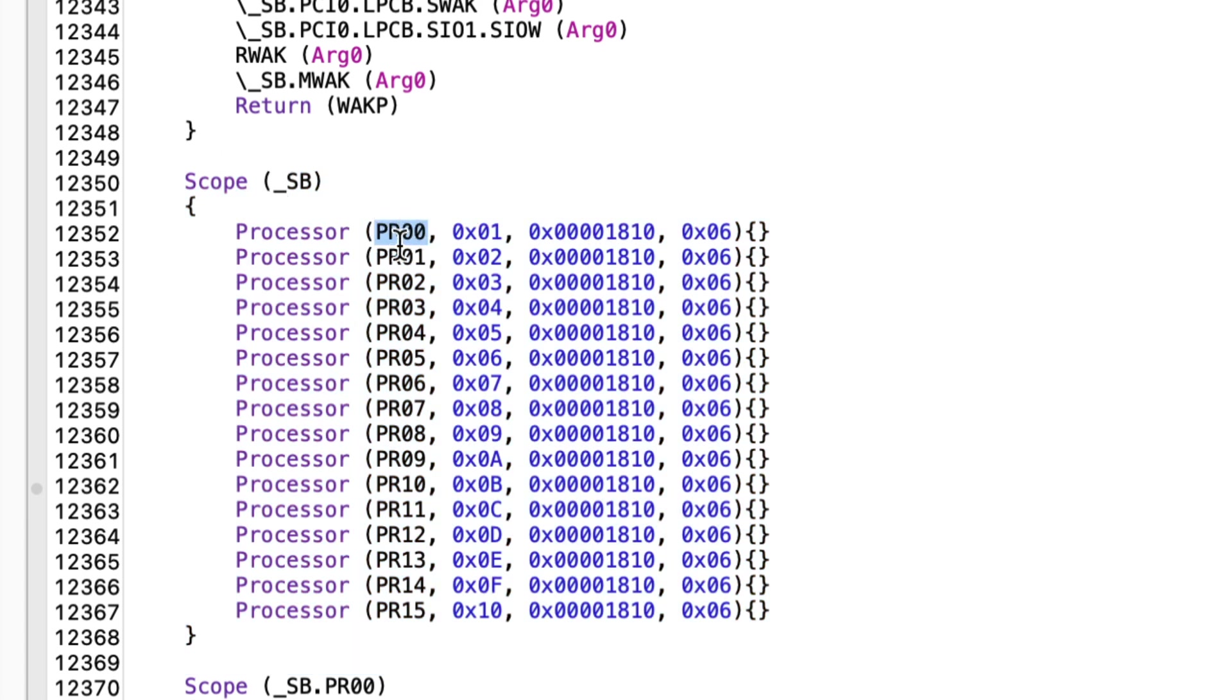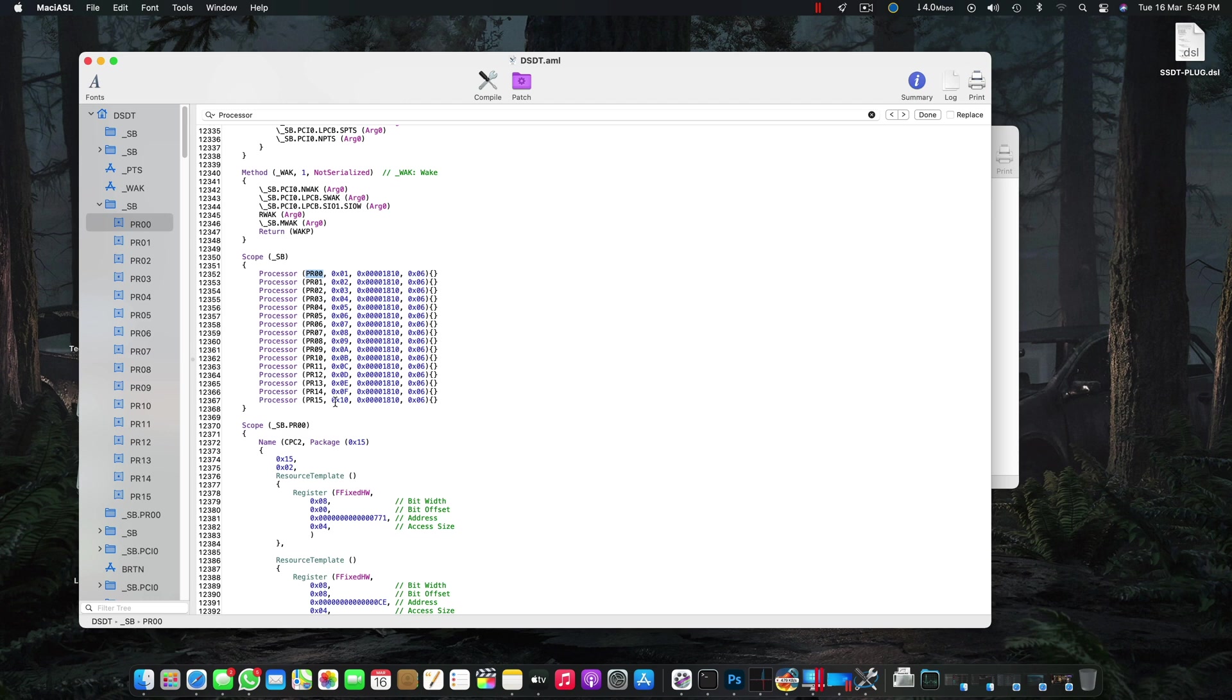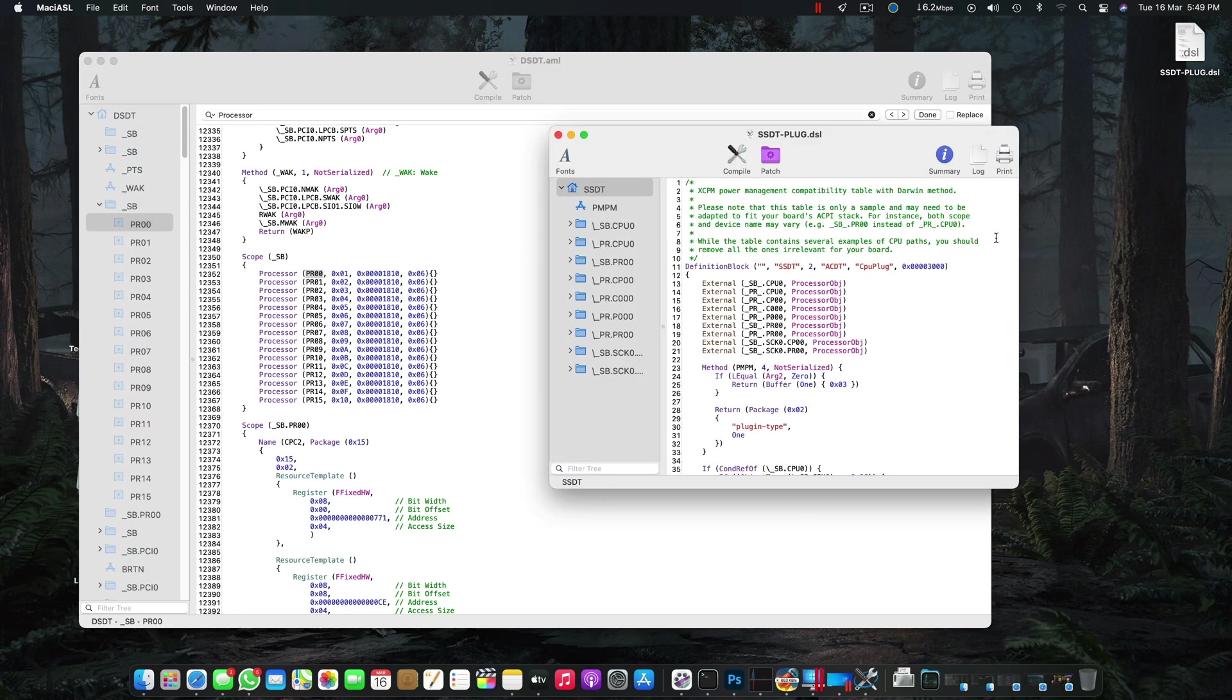This is the processor scope in which our processors are mentioned. This is the name of my processor in the DSDT - it's PR00. It can be different depending on your system and it can have more than 15 PRs, and it can be totally different depending on how your system calls it. The way my motherboard calls the processor is SB.PR00.